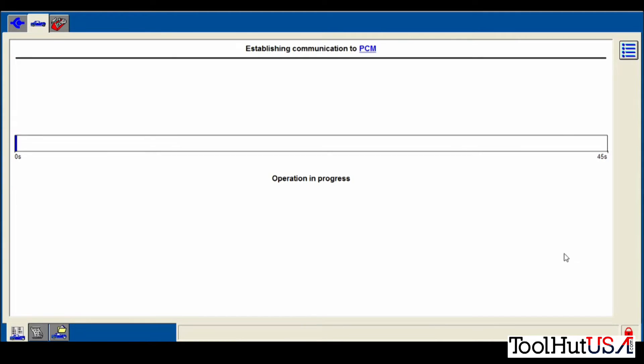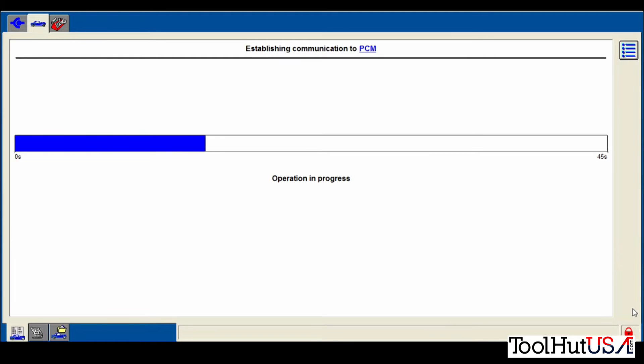So it says to put the key on, J2534 device attached, etc. We've already chose our J2534 device earlier.